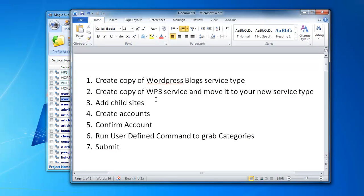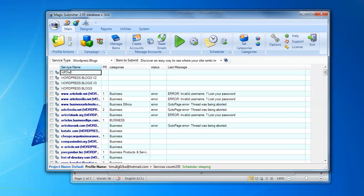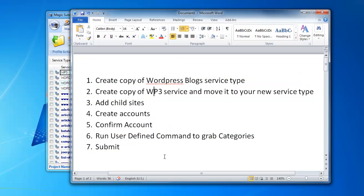Second, we will create a copy of the WP3 service type — it's the parent service type for WordPress blogs — and move this blog to the new service type. Then we will add your list of WordPress blogs from your blog network to that service type.